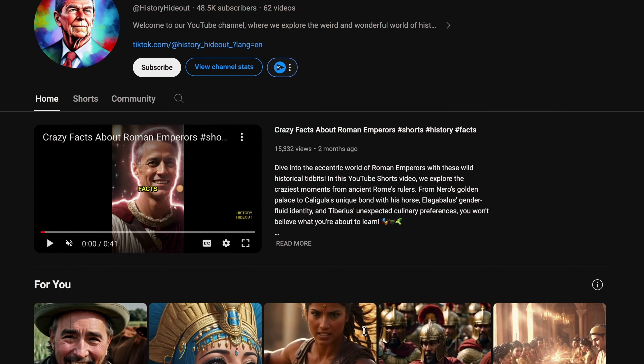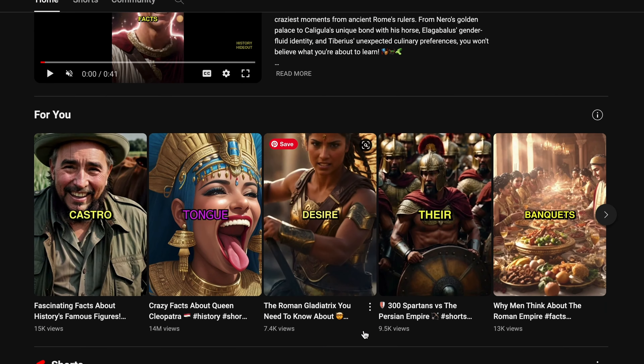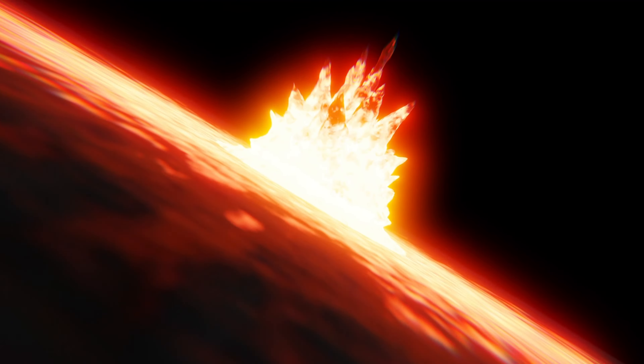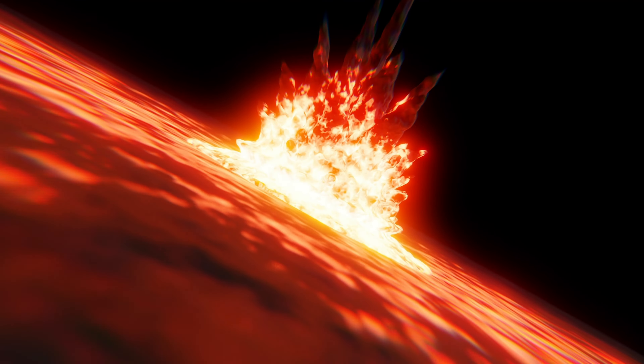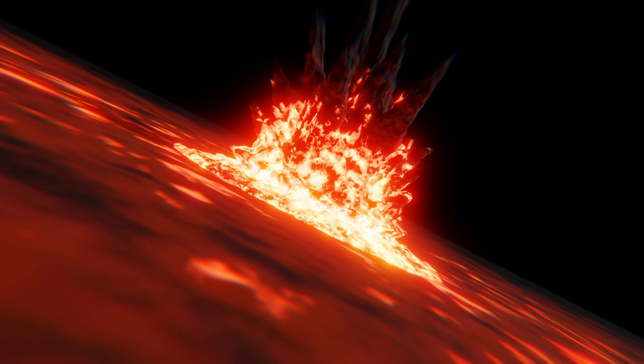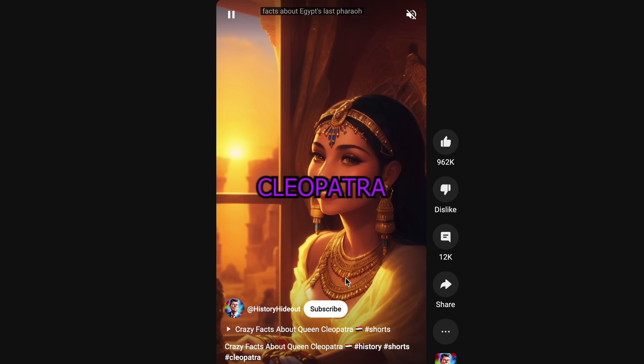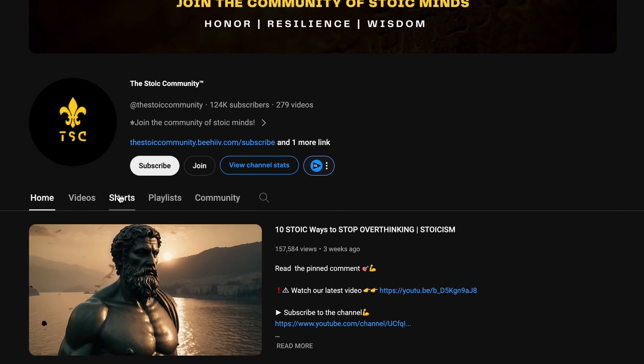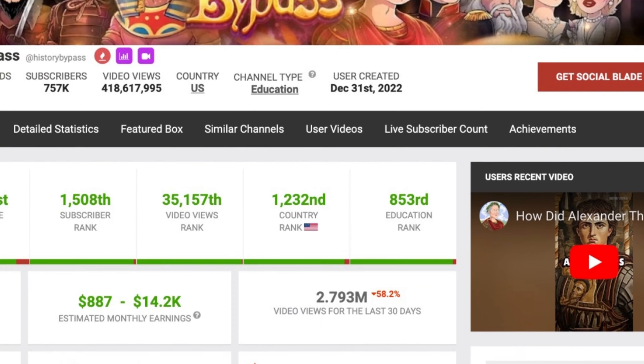In today's video, I'm going to show you how to create videos that will make your faceless YouTube channel explode with views. I will be guiding you through YouTube Shorts exclusive monetization mastery using these viral content strategies. But before we dive into the step-by-step tutorial, let's check out the crazy stats on Social Blade.